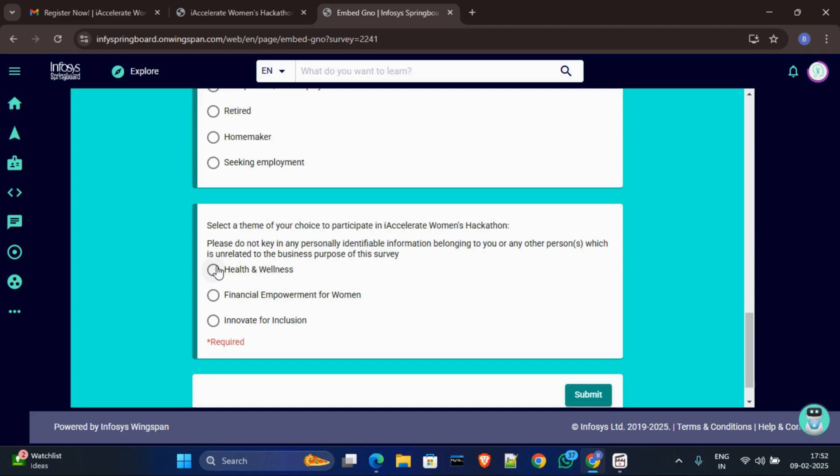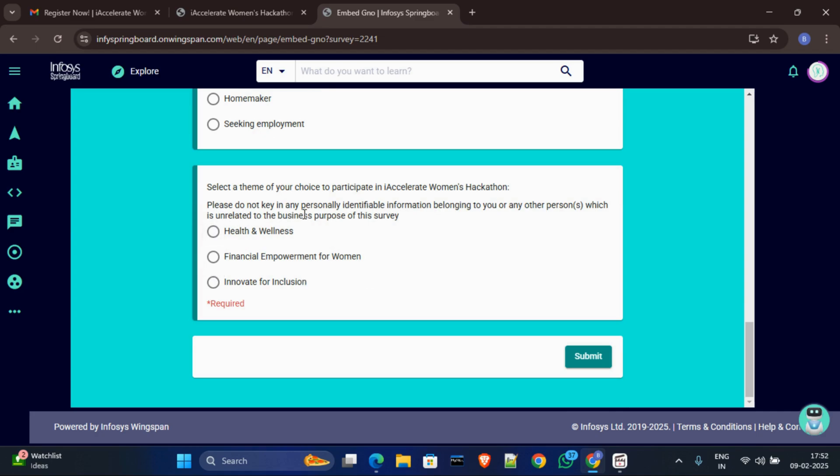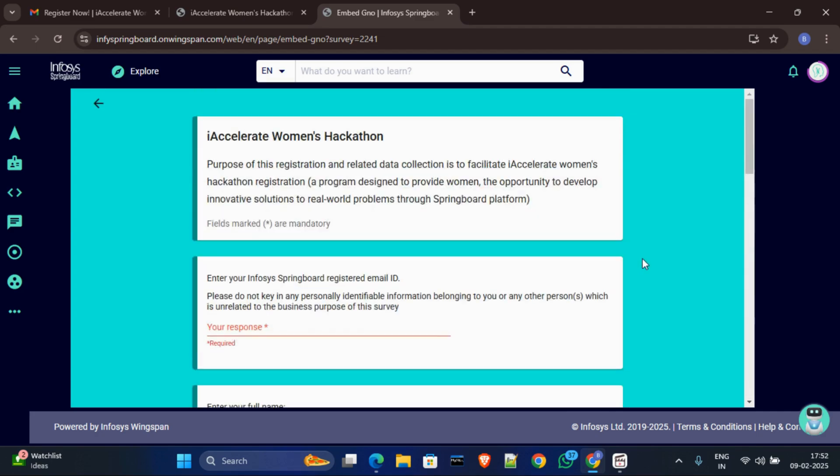And make sure after selecting your theme you can't change your theme after this. So make sure choose the theme which you want. There are no changes after registration. Okay, so after filling all of this, click on the submit option. Then it will simply register in this hackathon.